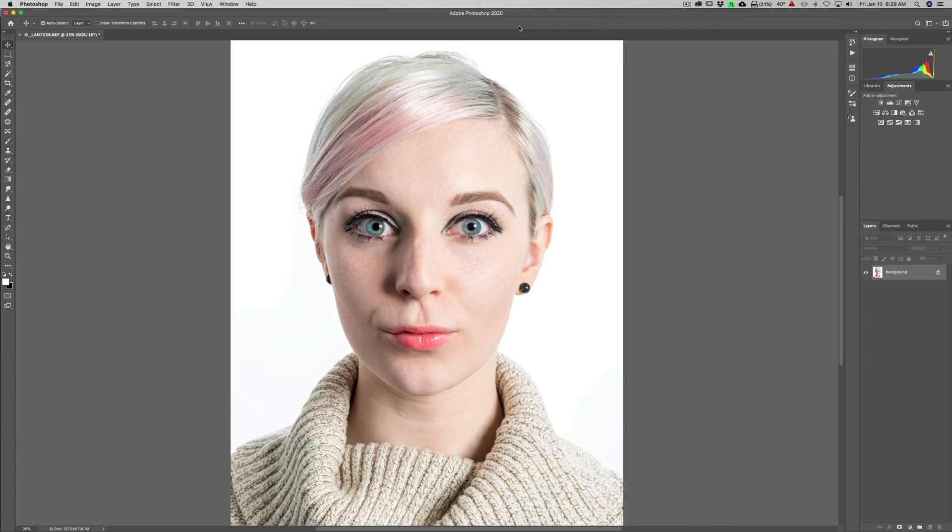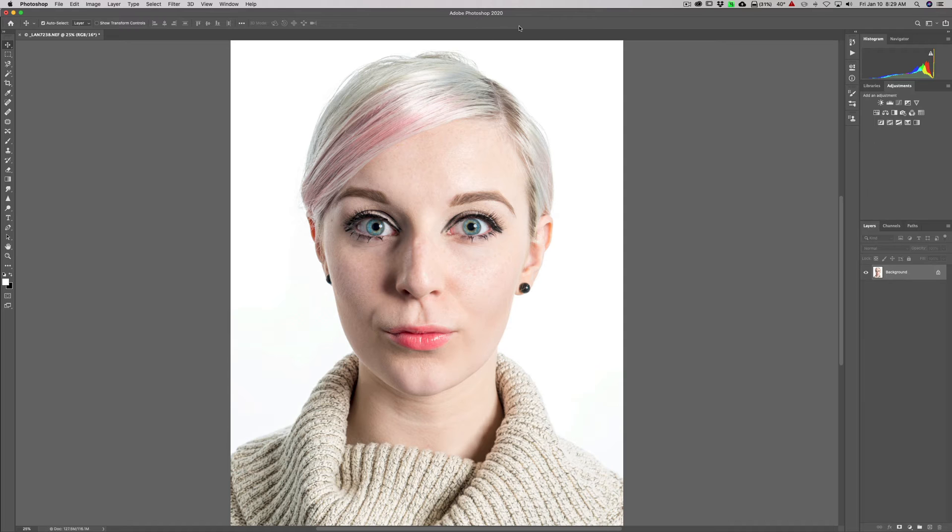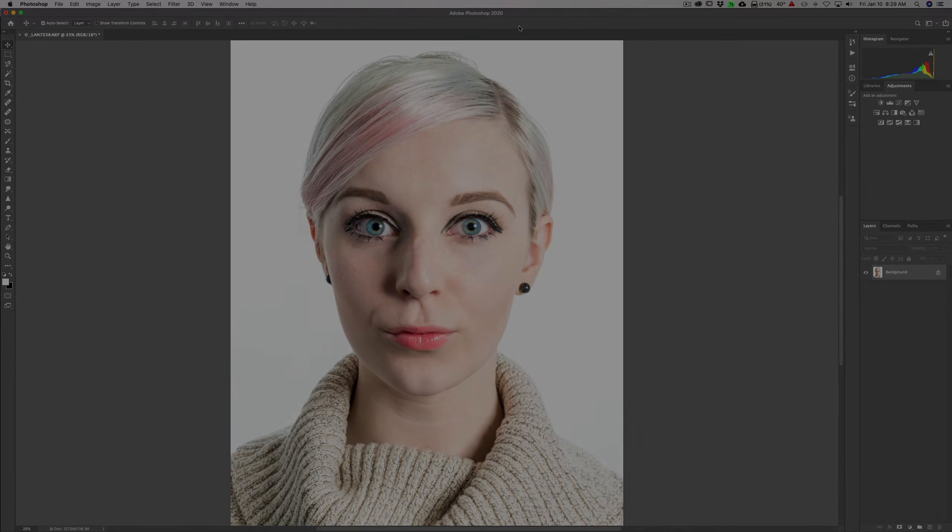Hey guys, this is Anthony Morganti. I am MrPhotographer.com. I'm doing a very short video series on sharpening in Photoshop. In this video, we're going to talk about high-pass sharpening.